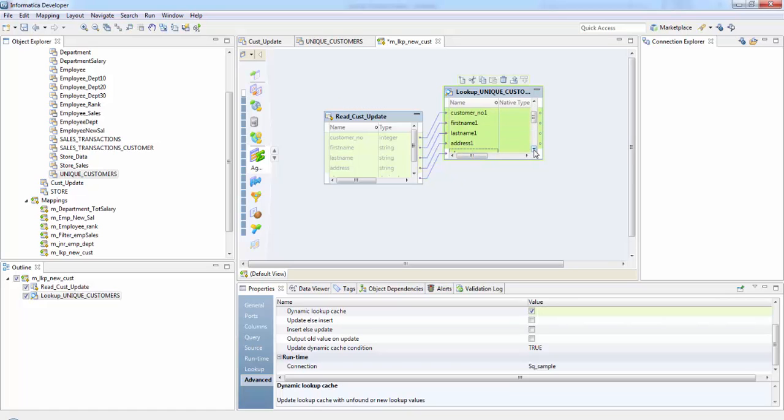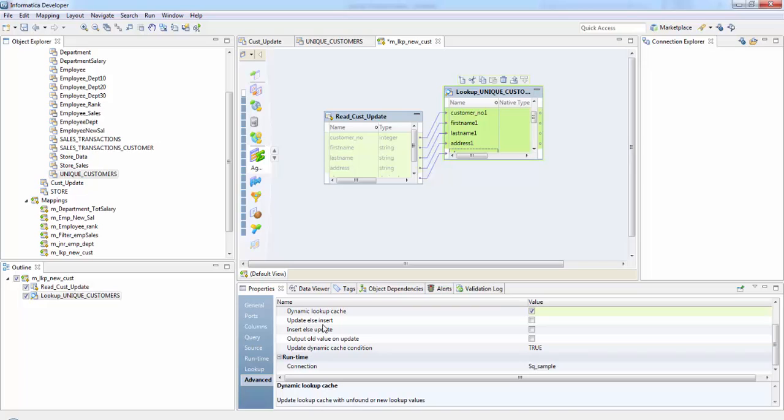So the first one is update else insert. So first it updates the row in the cache if the row type entering the lookup transformation is update and for the row which is not present, if it is new, then it performs the insert. For insert else update, first it will check if the row is new. If it is new, then it will perform an insert and then if it is already present, it performs an update.